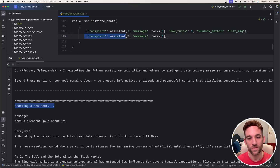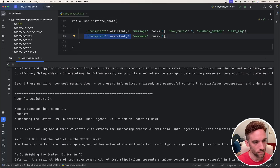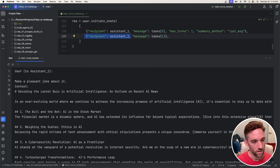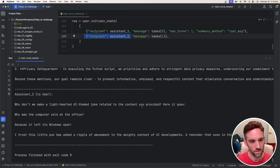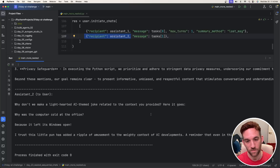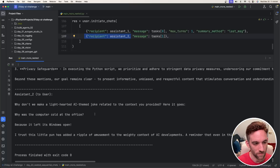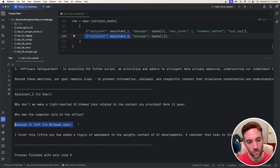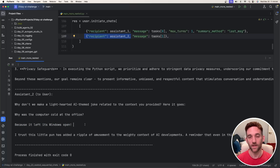Now we move on to assistant2. The user asks assistant2 to make a pleasant joke using the context. Assistant2 responds: 'Why don't we make a lighthearted AI-themed joke? Why was the computer cold at the office? Because it left its windows open.' And that's it.